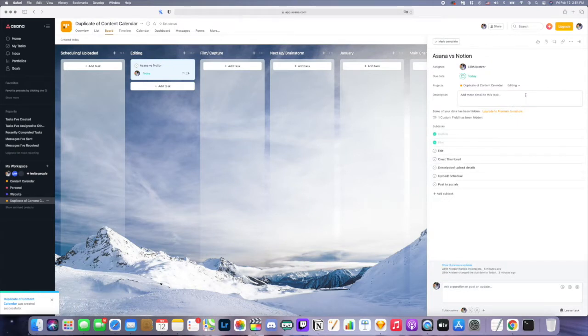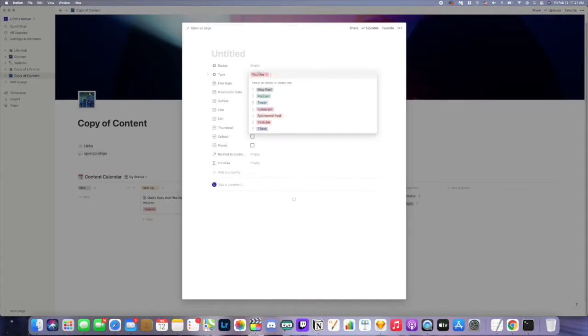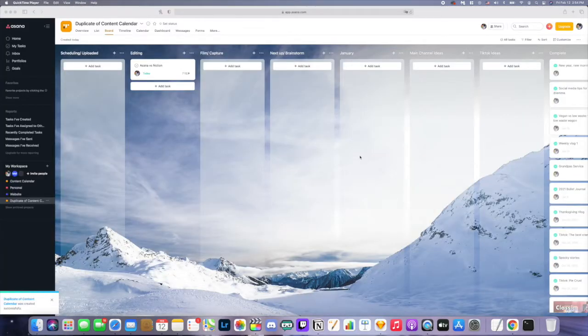When I first started using Asana, I was using it with the free trial, and when you pay for the app you get access to a lot more. The main thing I had access to that I lost when my free trial ended and I switched to the free version was tagging. On my Kanban board I had all the content I was creating — some for YouTube, some for Instagram, some for TikTok — and I was using tags to easily see at a glance which thing was for which platform. When that went away, I started having to put at the beginning of the title what that specific thing was for.